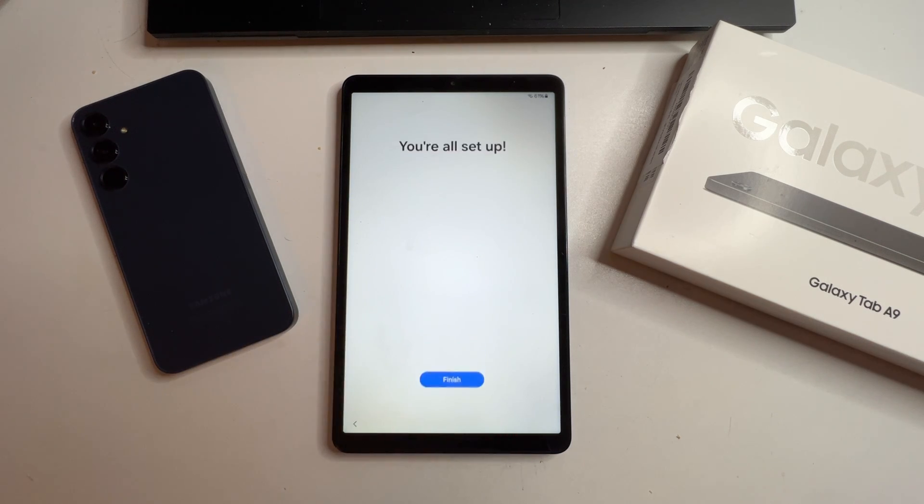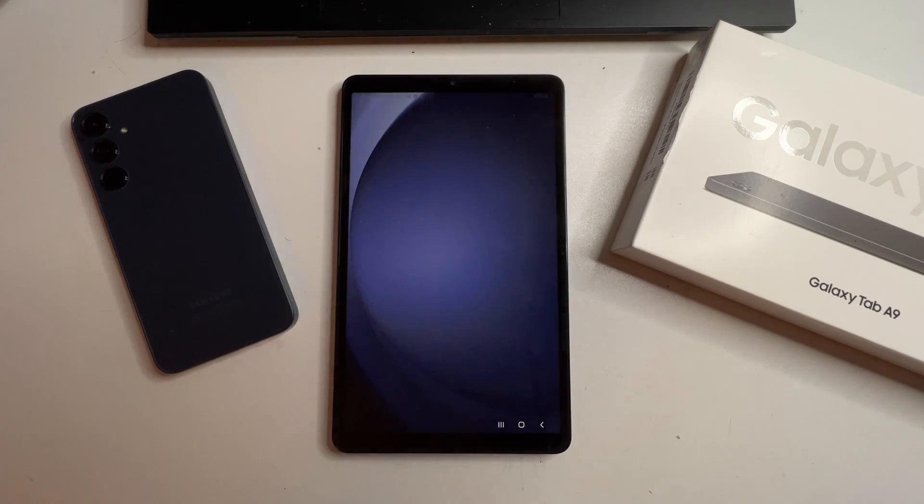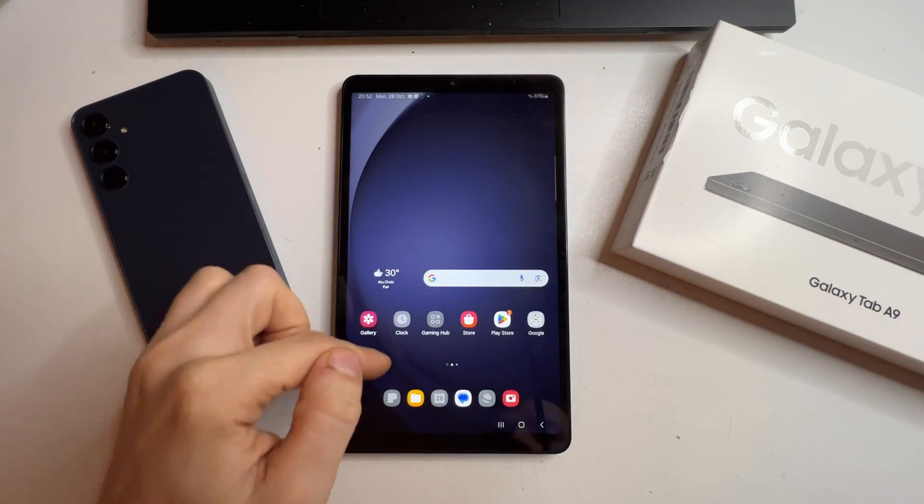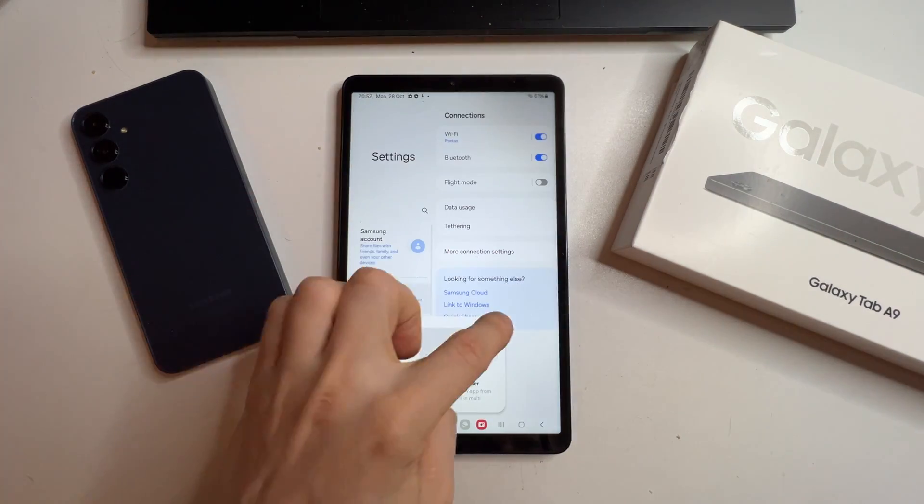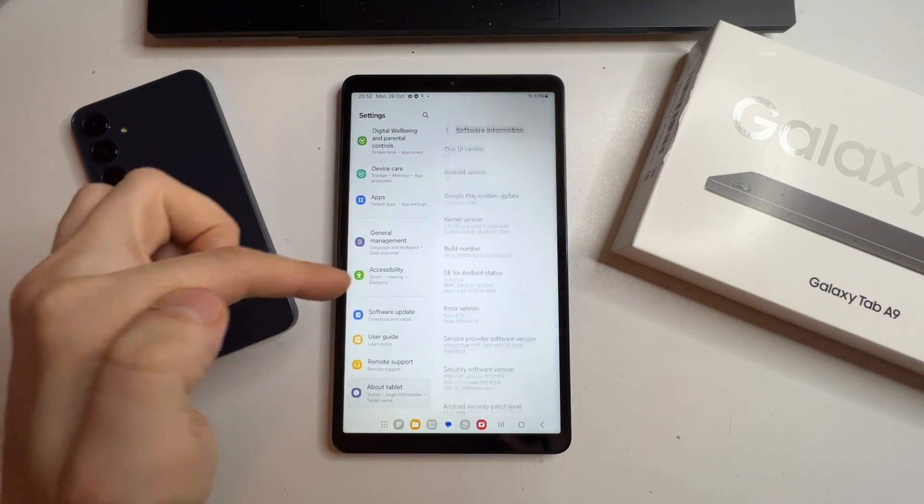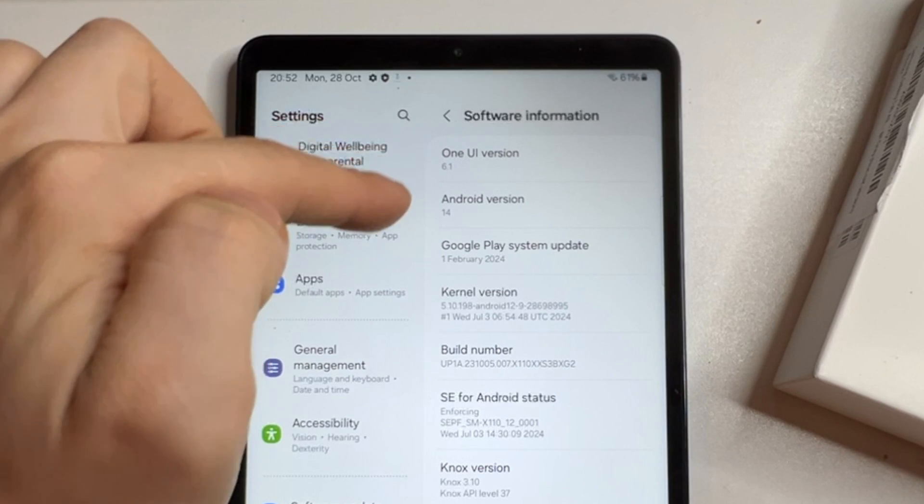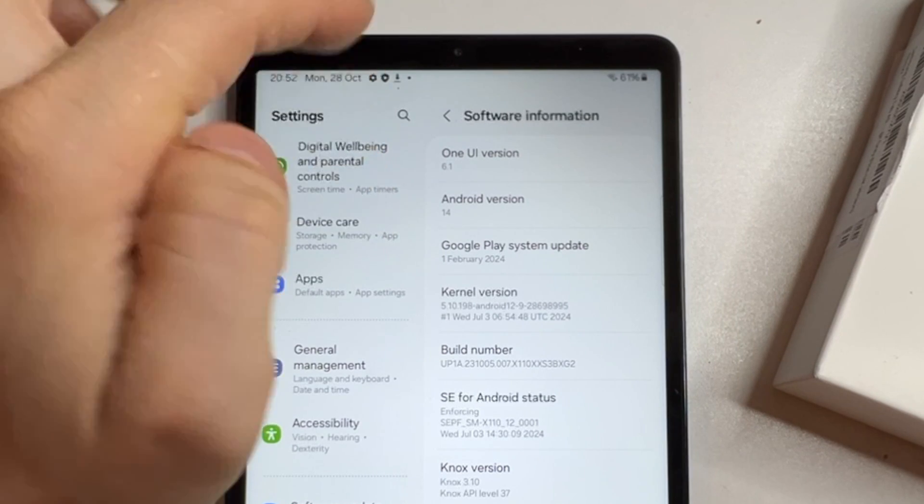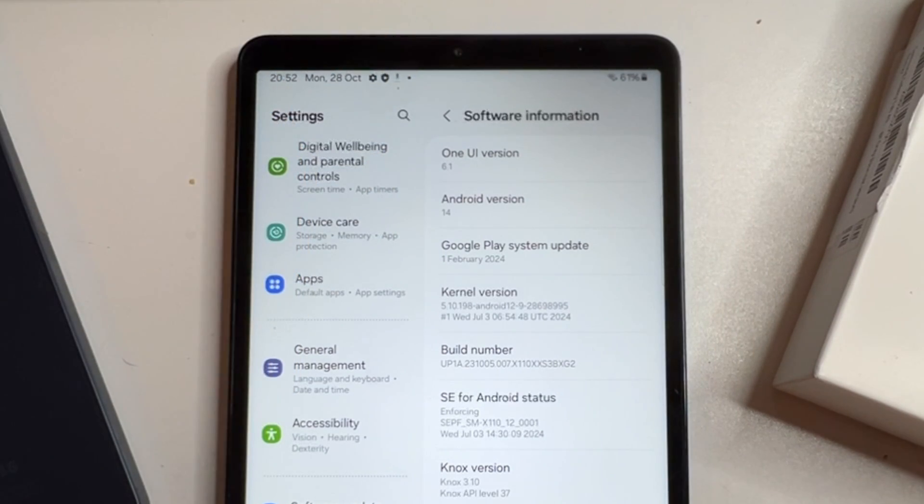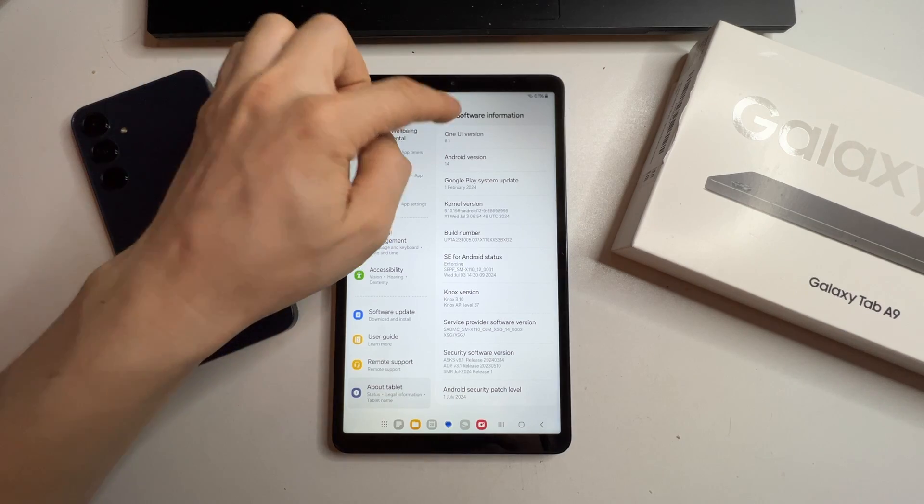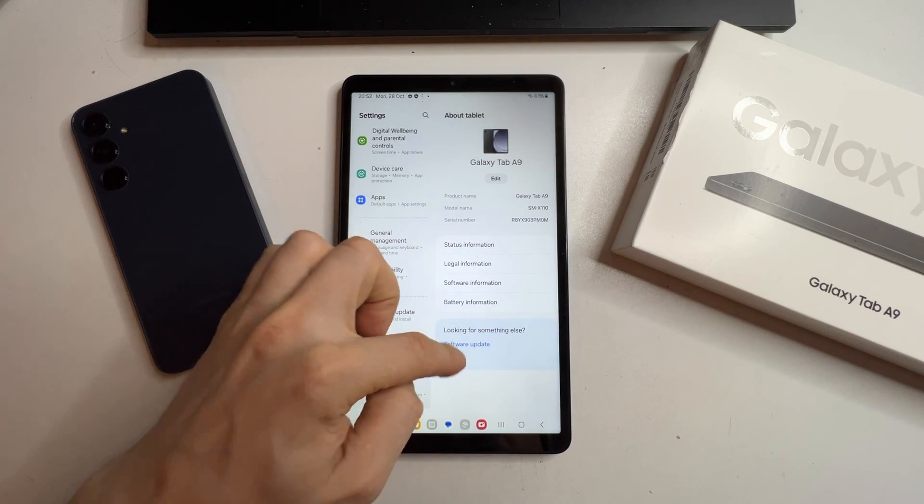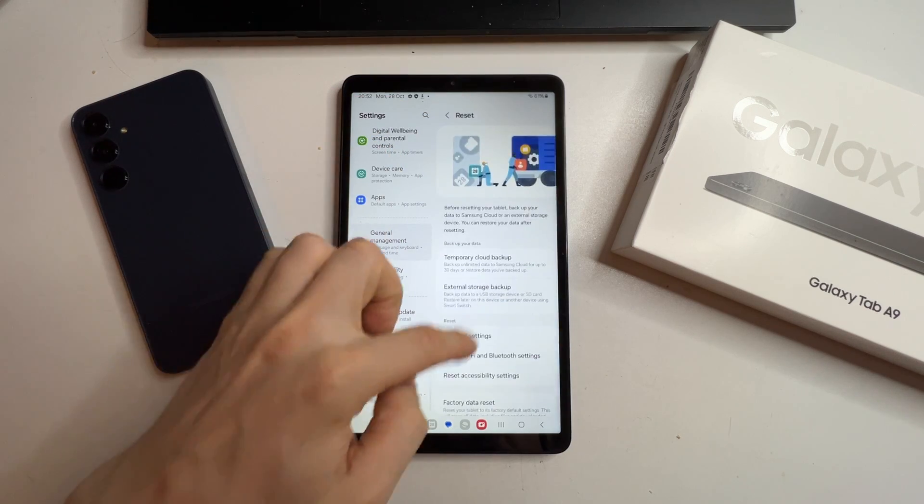Let me show you the tablet's Android version. It's running Android 14 and UI version 6.1. Now let's do the final factory reset through settings.